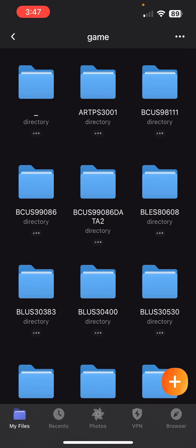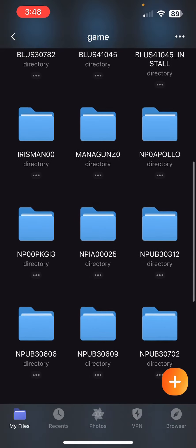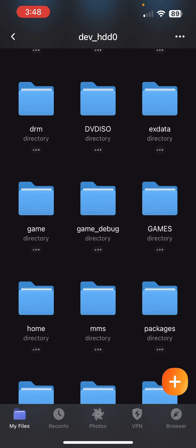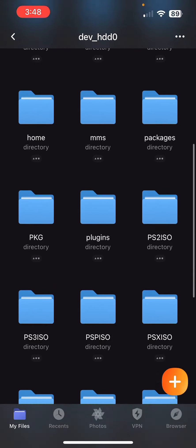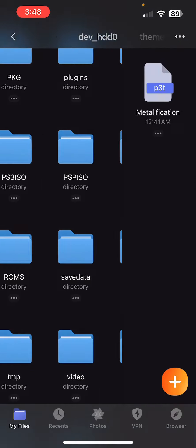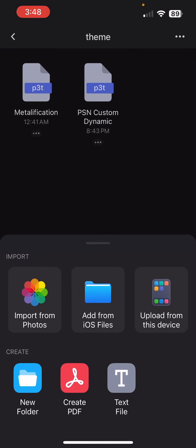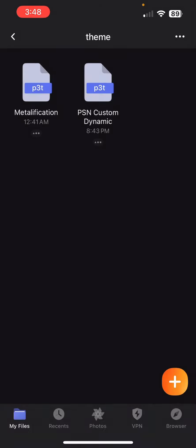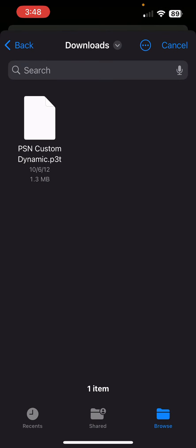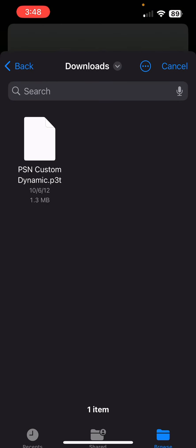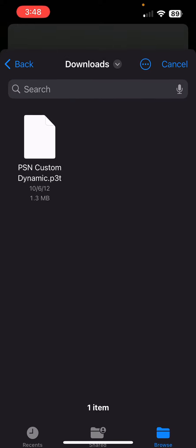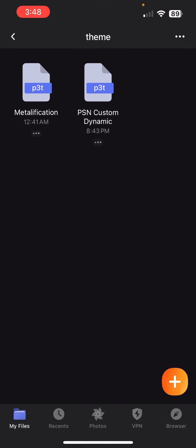You can access the directory and add files. I personally did this for a theme, so you would come here to the theme folder, click the plus sign, and add from iOS files. Wherever you downloaded it from, just put it in your downloads section in your files — and there it is, as simple as that.